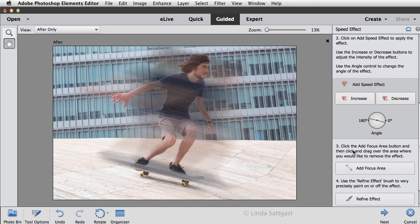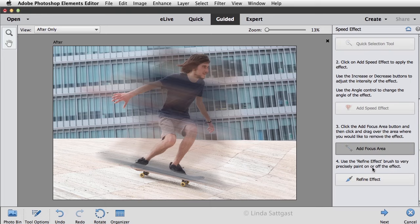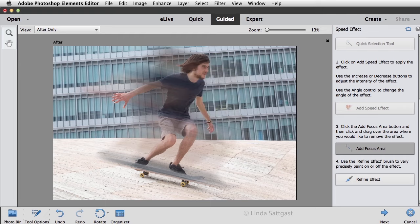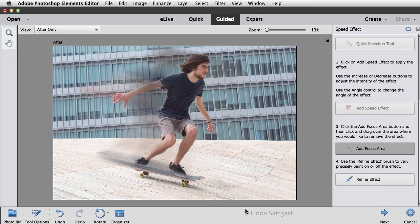Now we're ready to click on the Add Focus Area button and then click and drag over the area where you would like to remove the effect. So I'll click on Add Focus and I don't want it here in front, so I'm going to click and drag here in front and drag here. Maybe drag on him just a little bit. Don't really want it right there or right there. I do want it in the back.